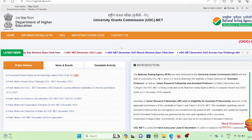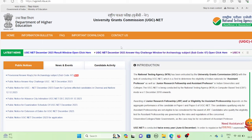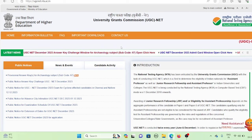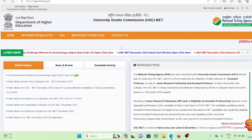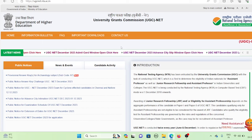Many students are asking about the cut-off. When you open the results, different cut-offs are available on the website, but there is no direct link to the cut-off section.